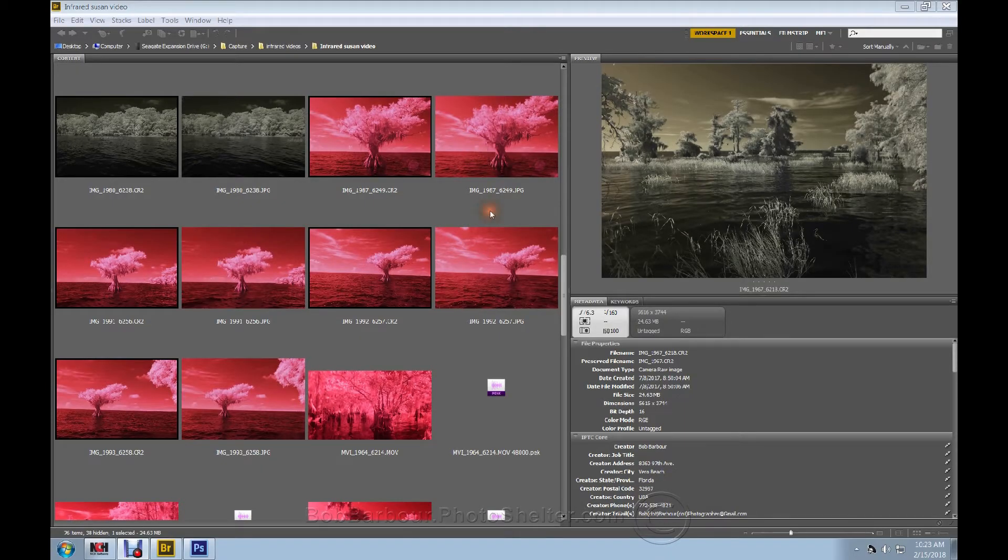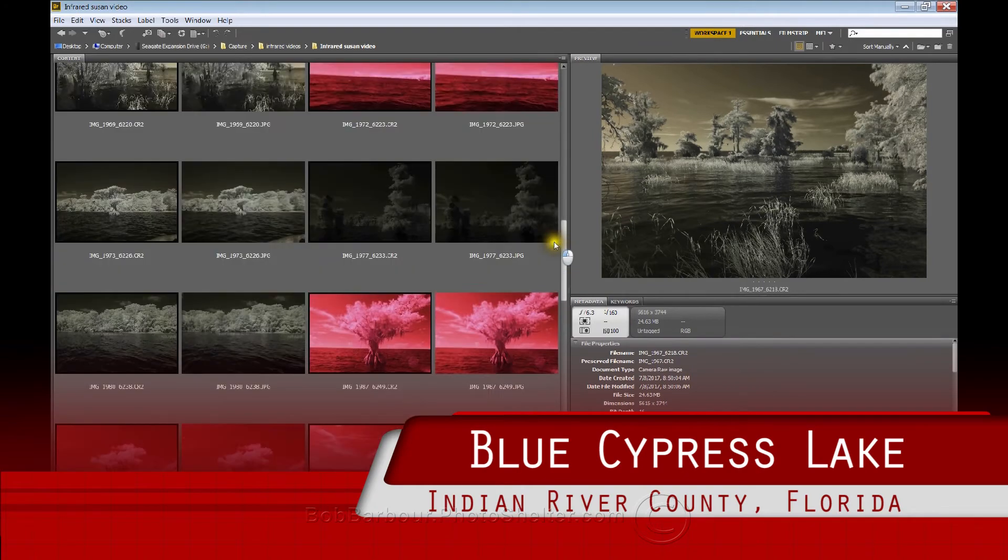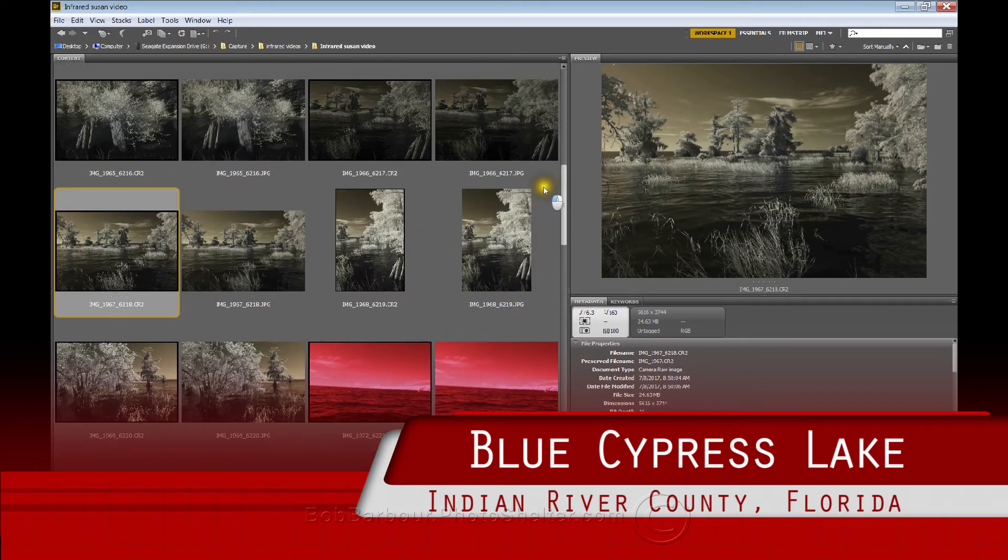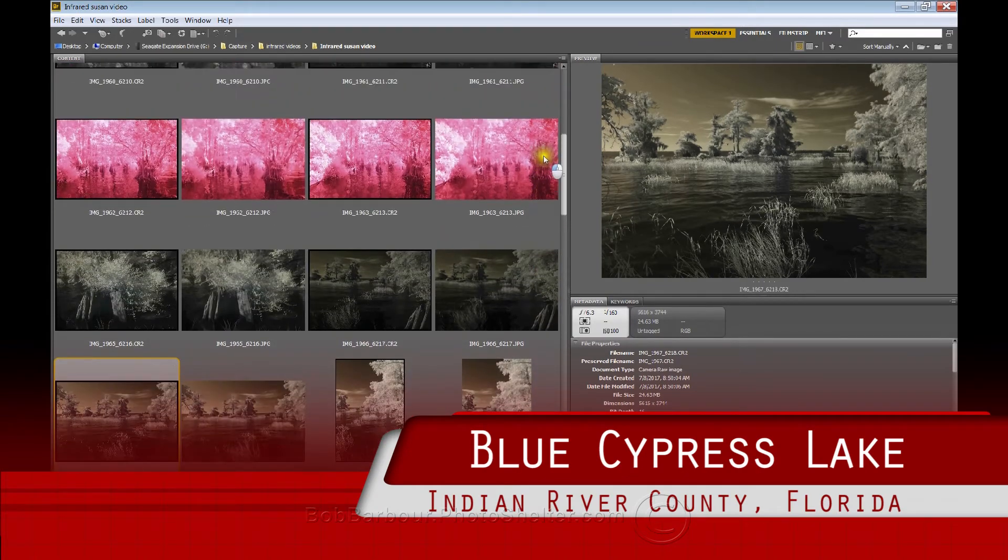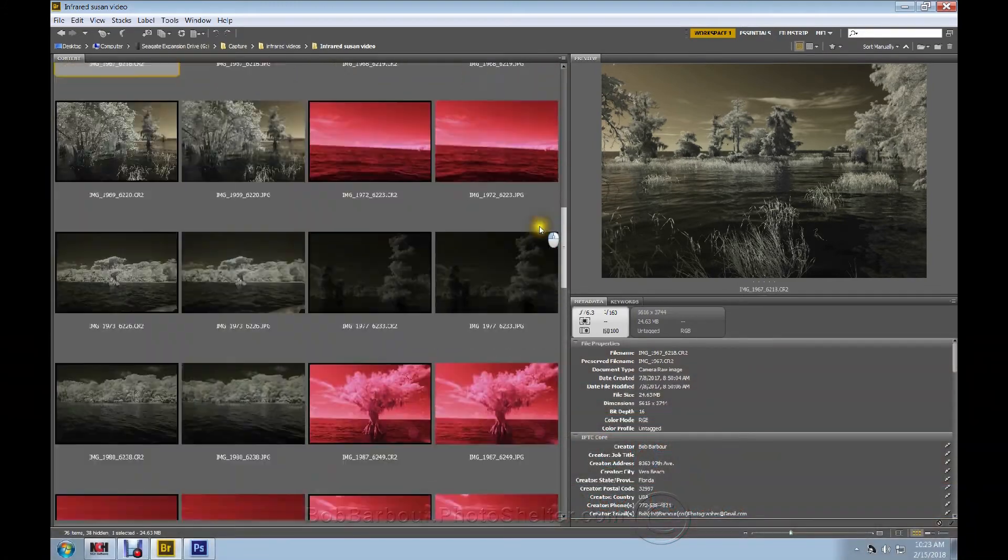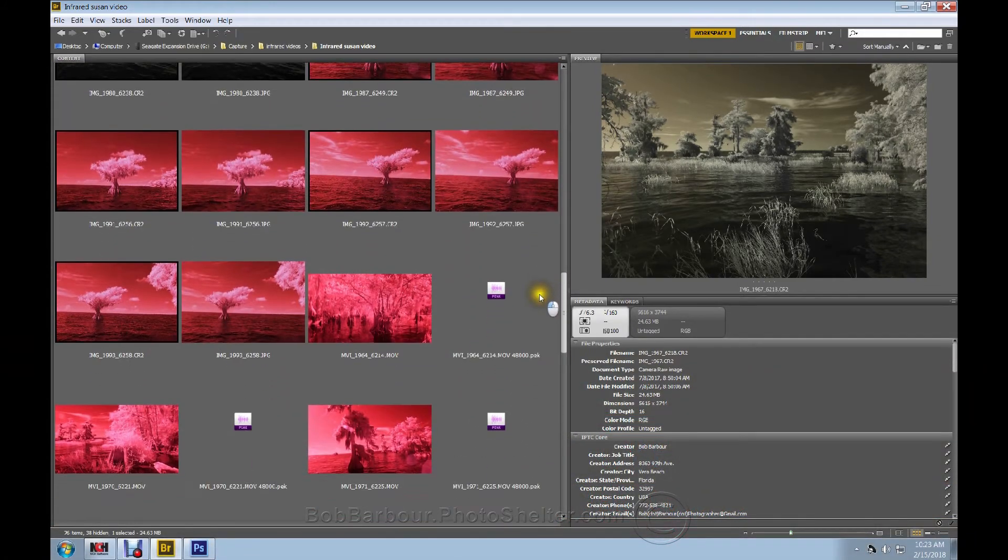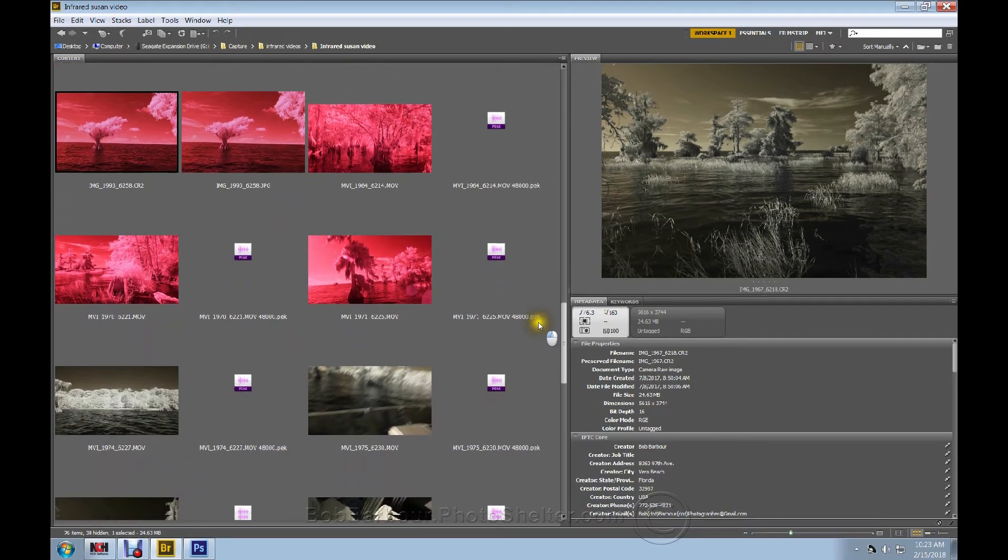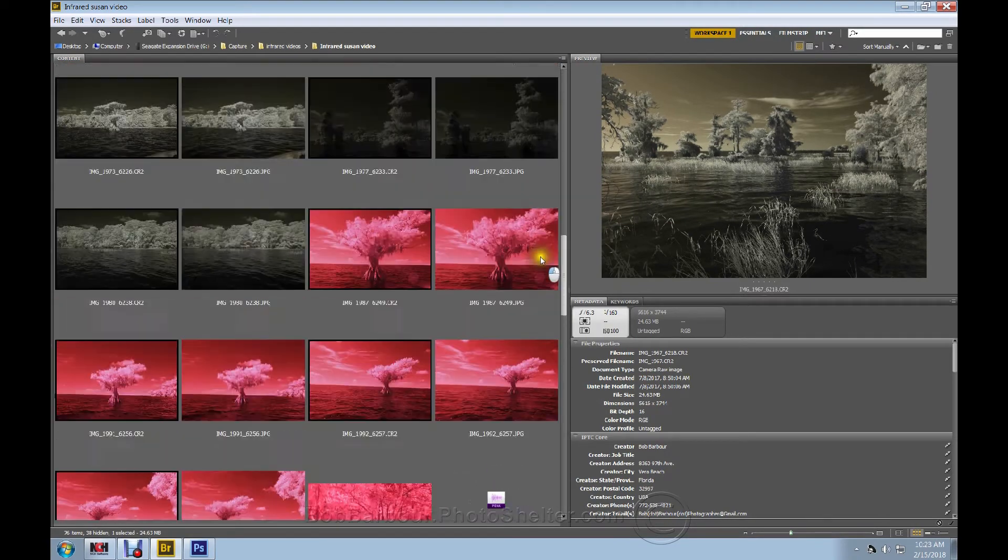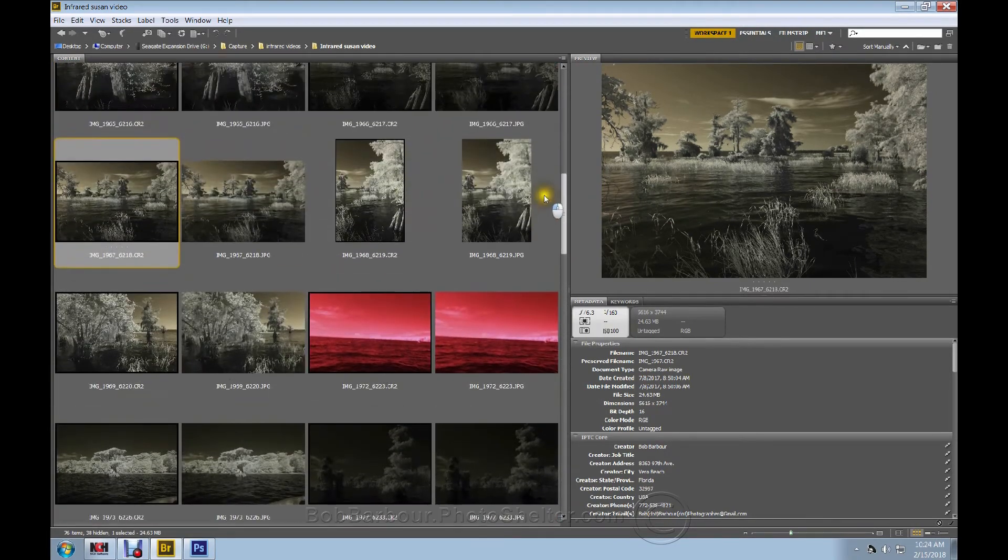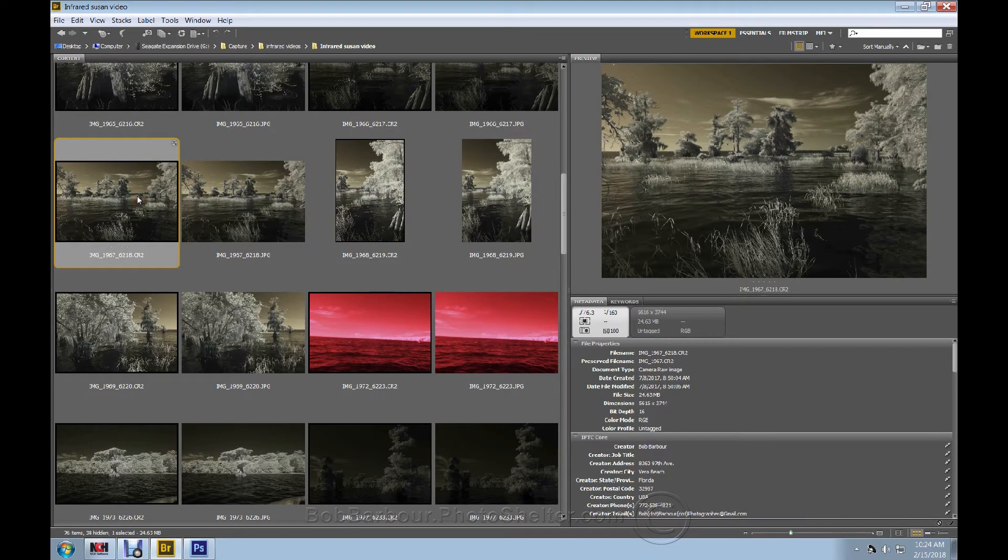This is some of the shots I took out at Cypress Lake recently. As you can see with this camera, sometimes you get this reddish glow which I made the video from, and sometimes you get this black and white. I want to work on this image right here, so I'm going to open it up in Camera Raw.